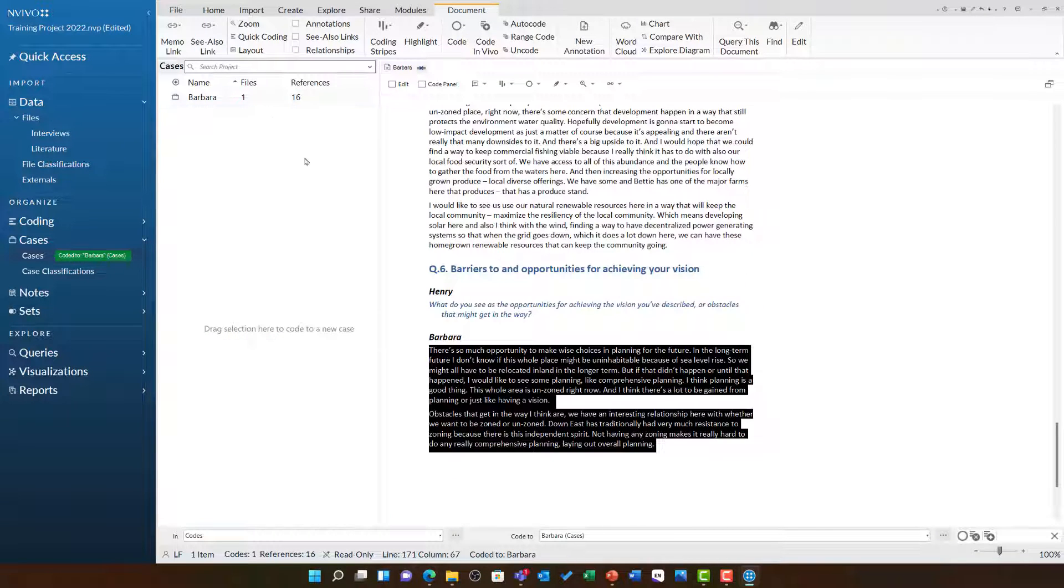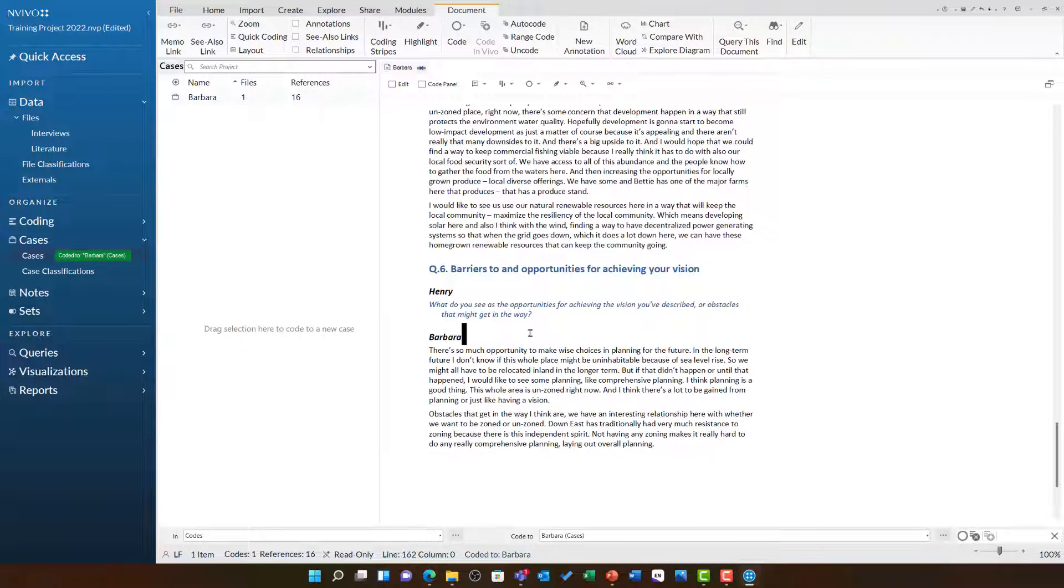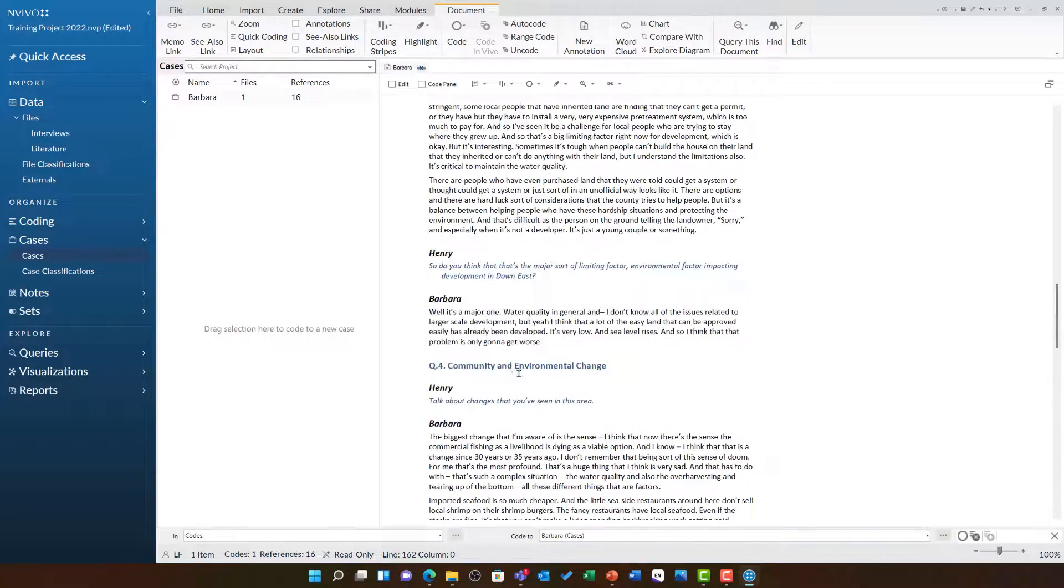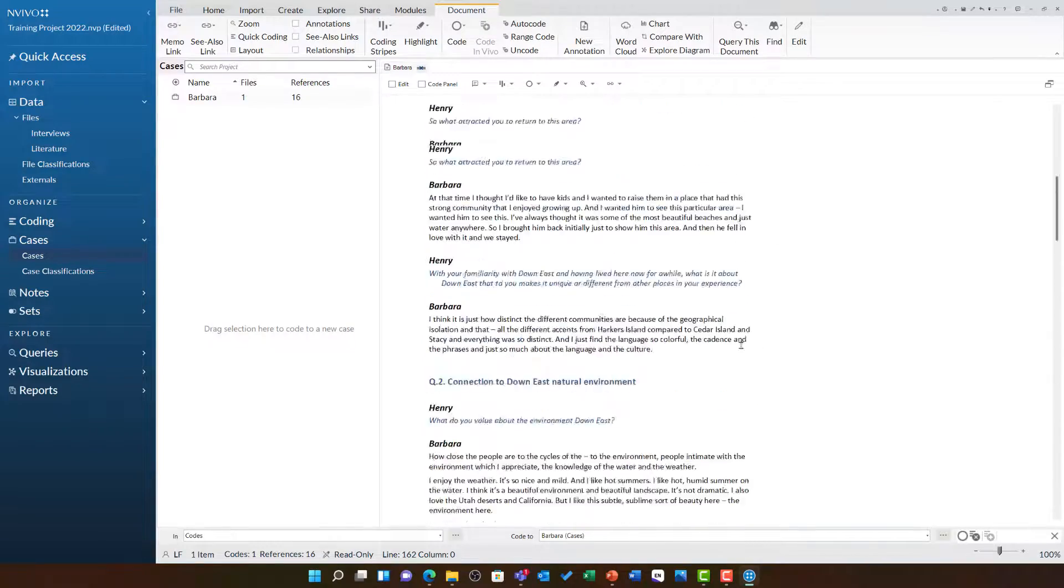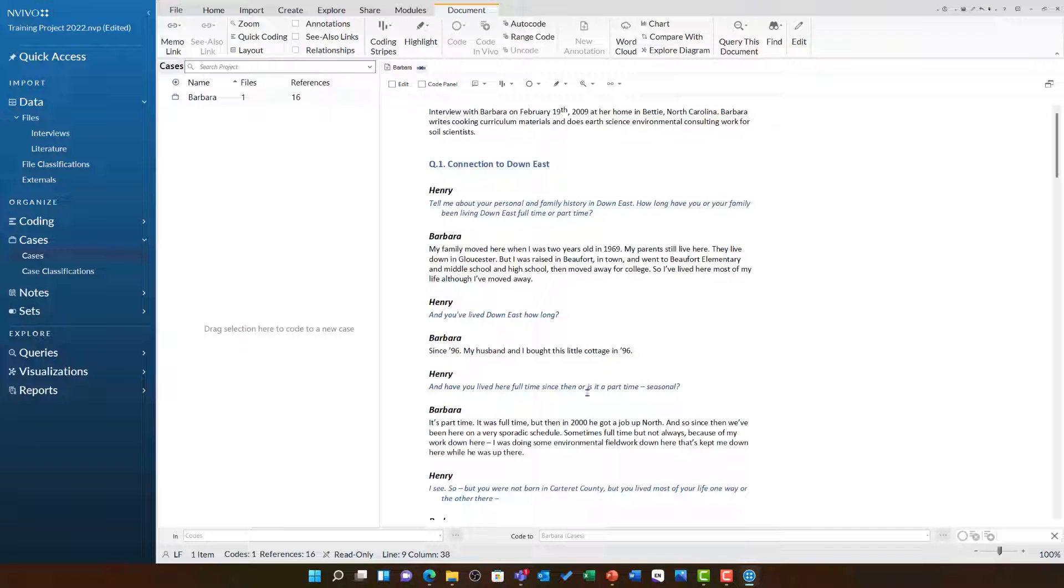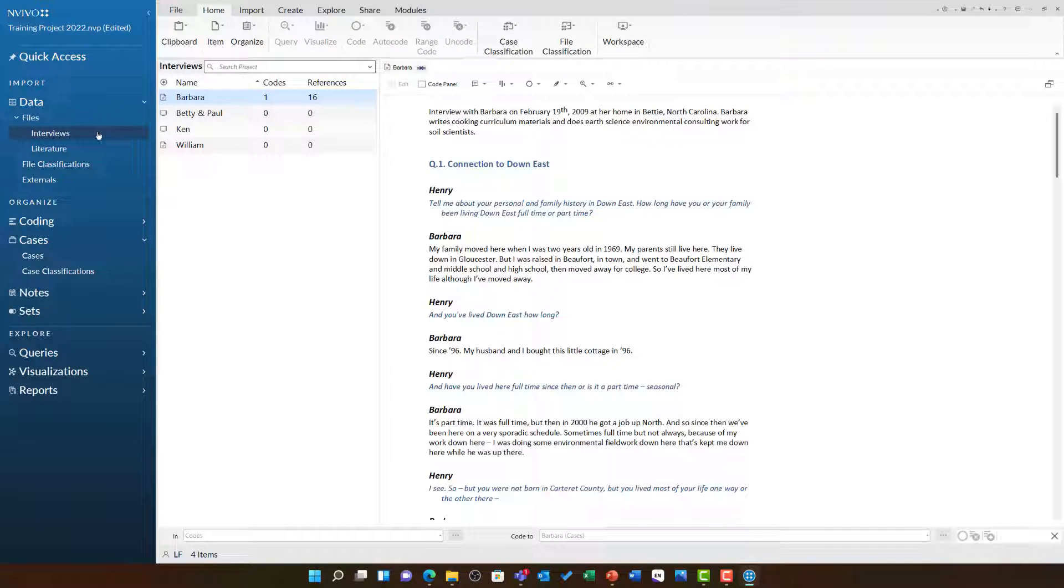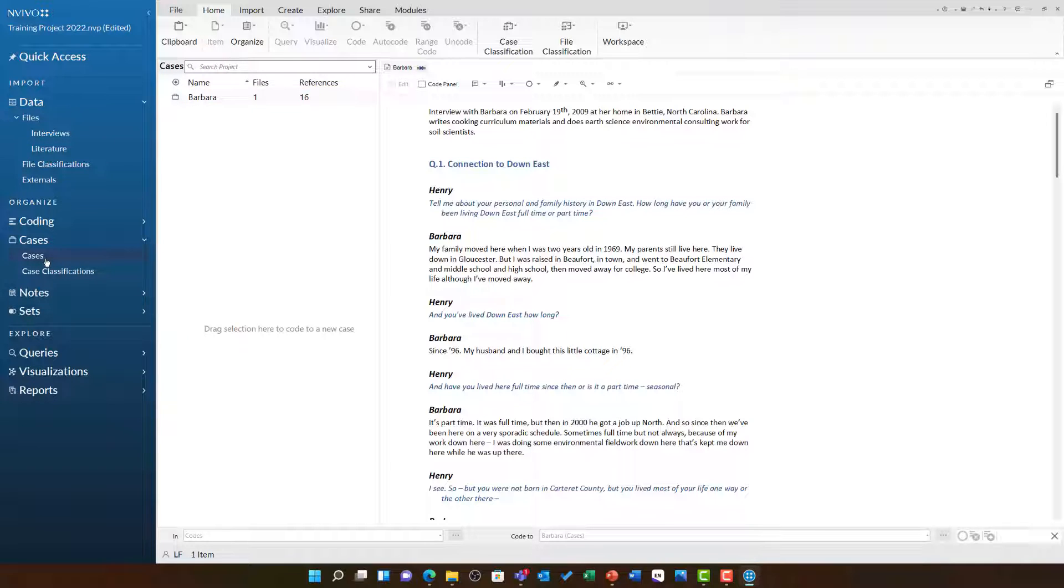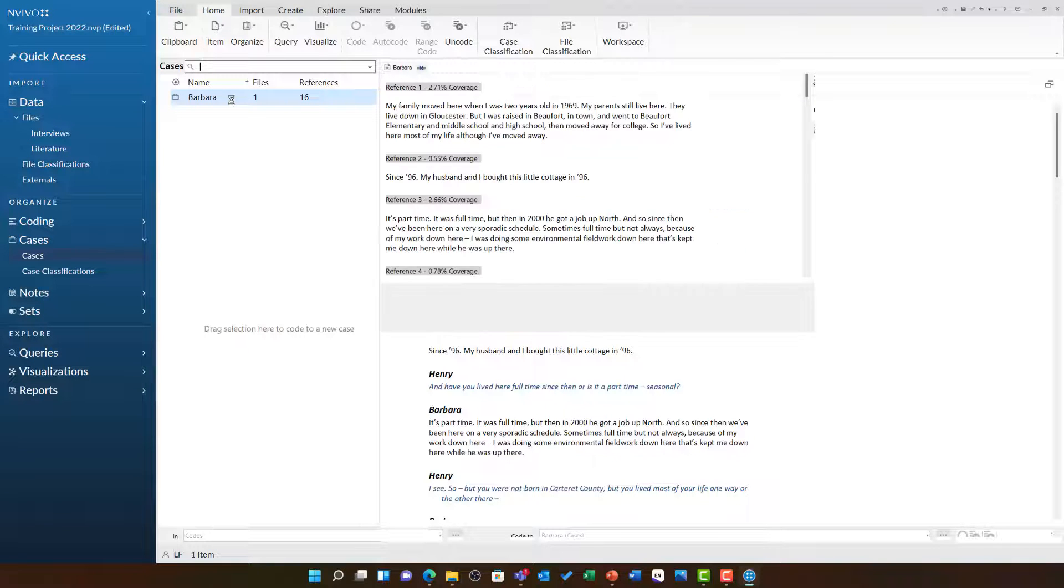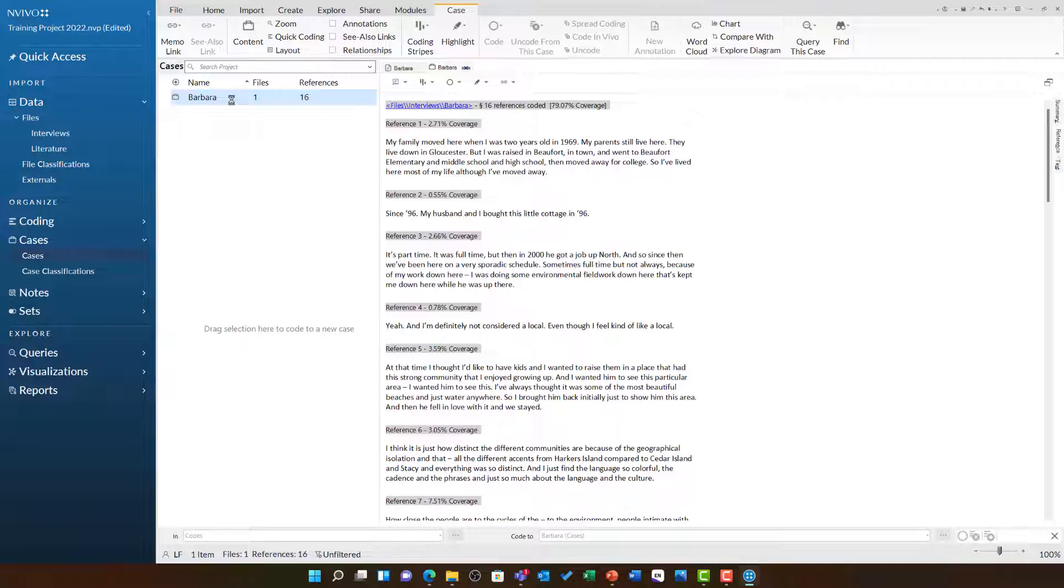But for now, we can see that this document's done and so this gives me two versions of Barbara's interview. I have this dialogue here in the file itself, which is stored under interviews. If I click, it will open this file and I can see the conversation between Henry and Barbara. However, if I go to cases and open Barbara the case, I can see just a container full of the words that Barbara has spoken.